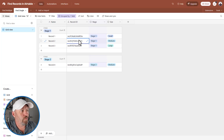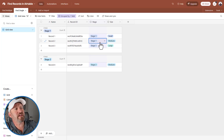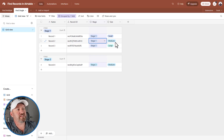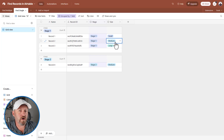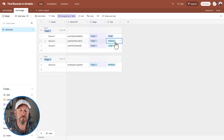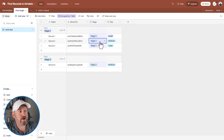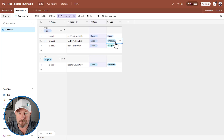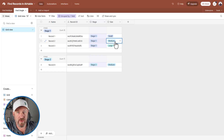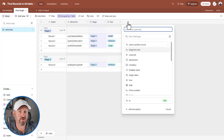What if you don't know the record ID? We can perform a different kind of search. We could look at a stage or a size, but what if we want to build a scenario where multiple conditions are true at the same time? For example, we want to find the record that is in stage one AND has size medium. How do we do that?